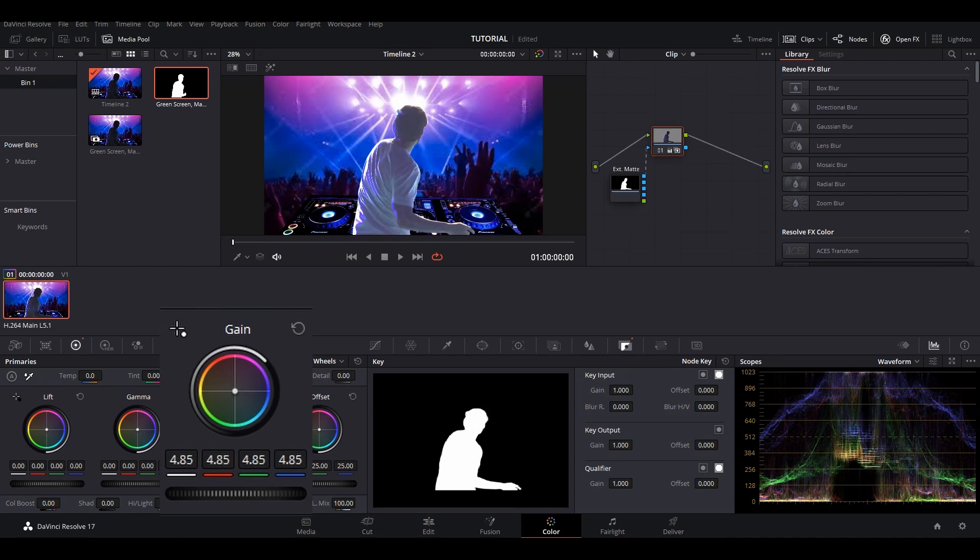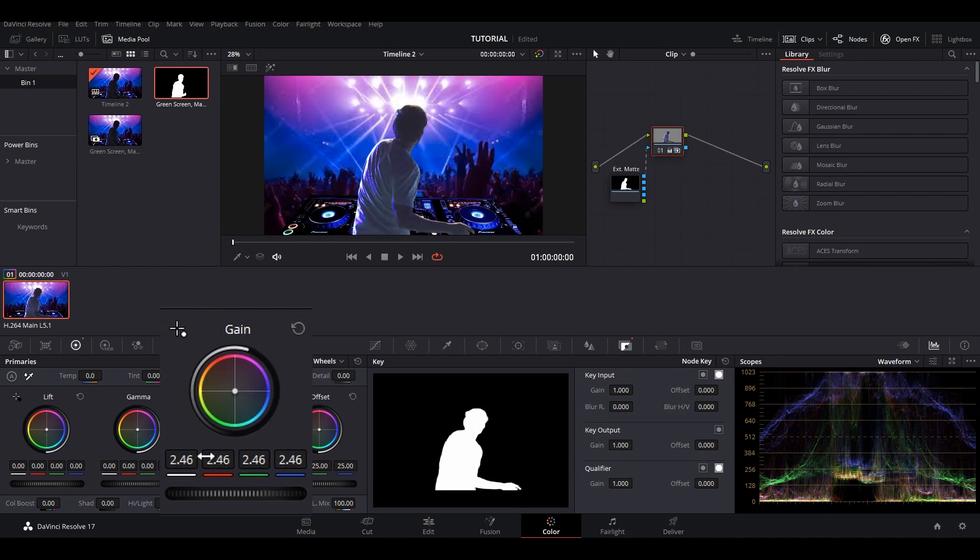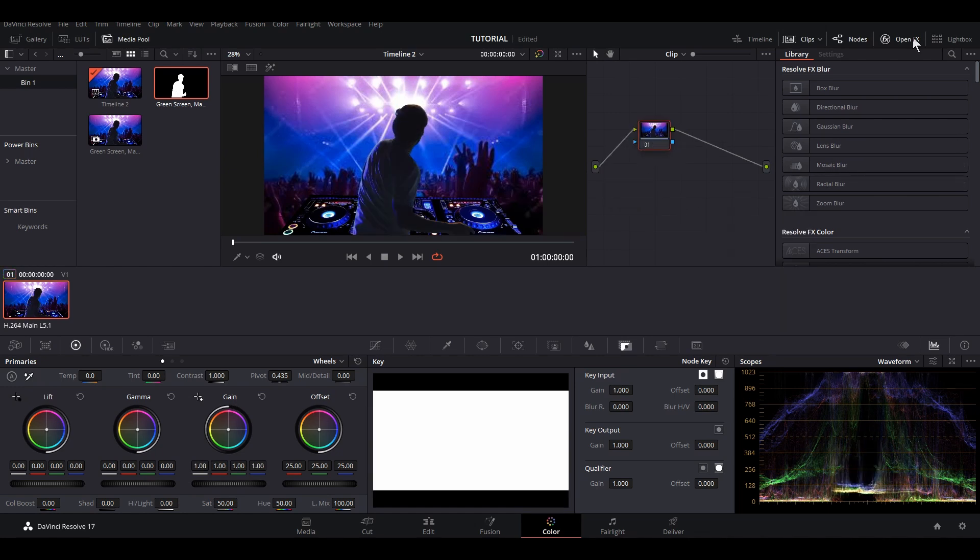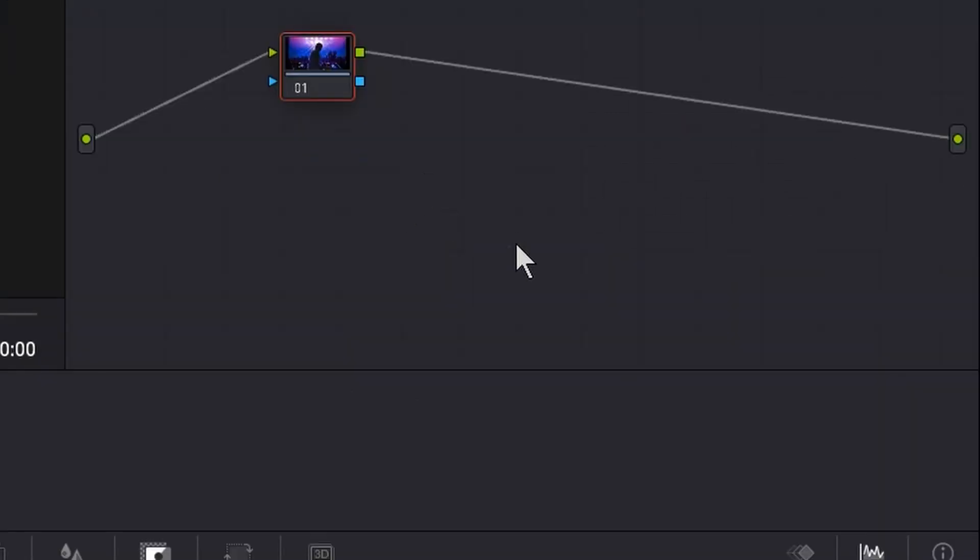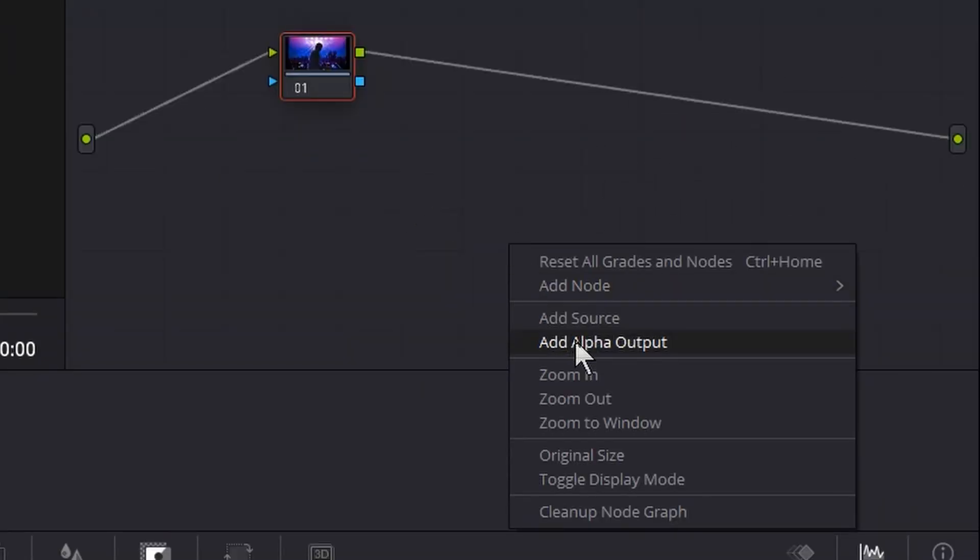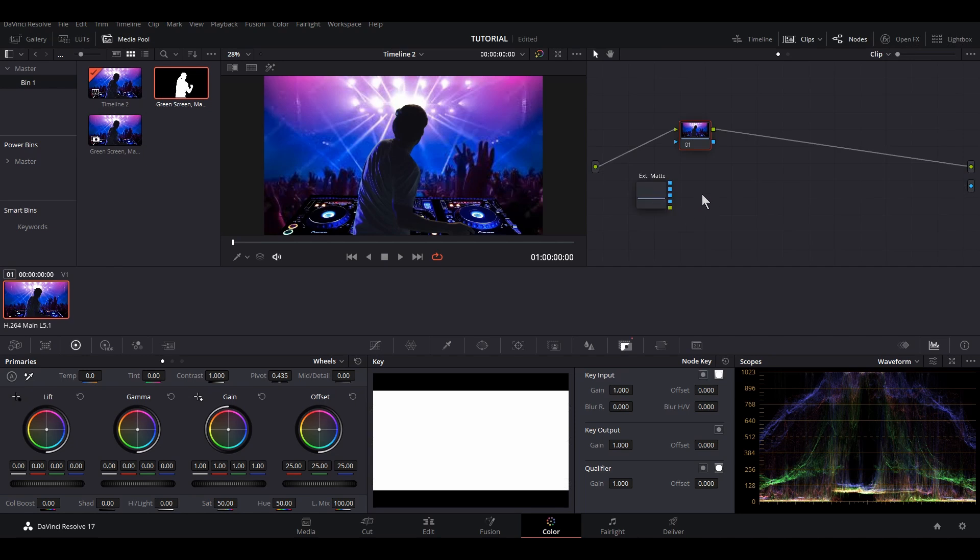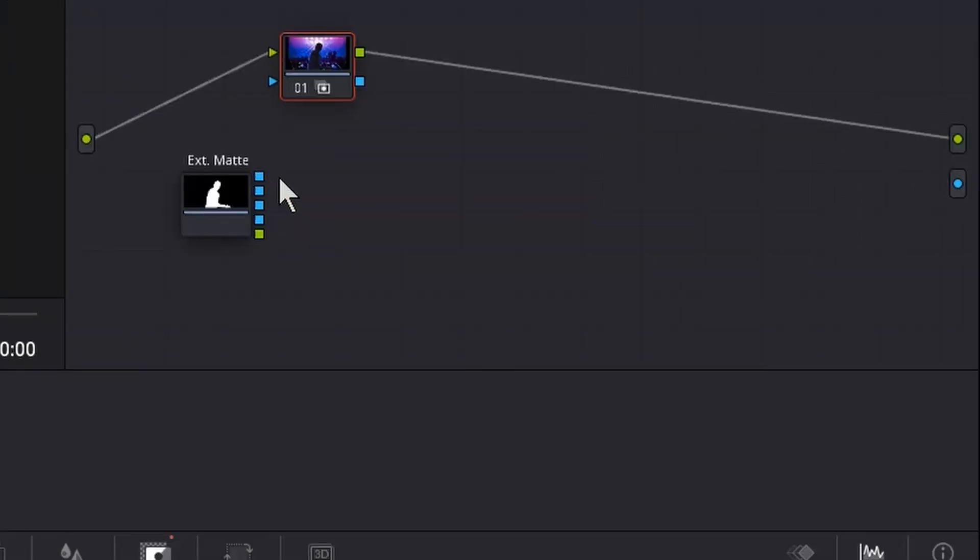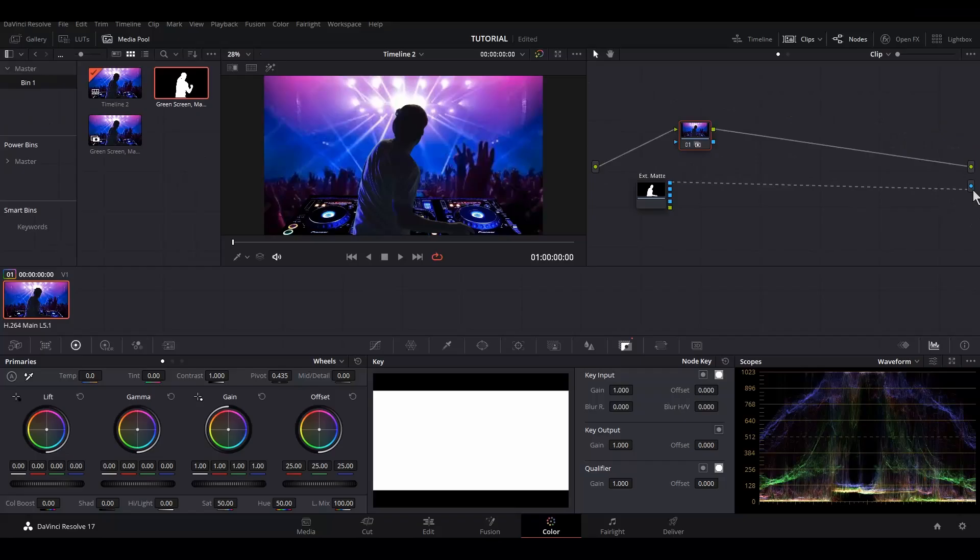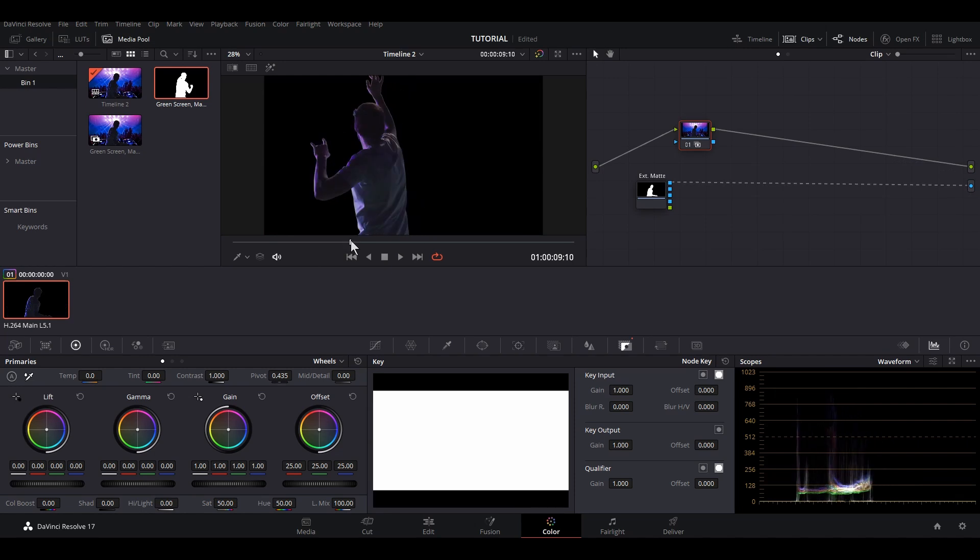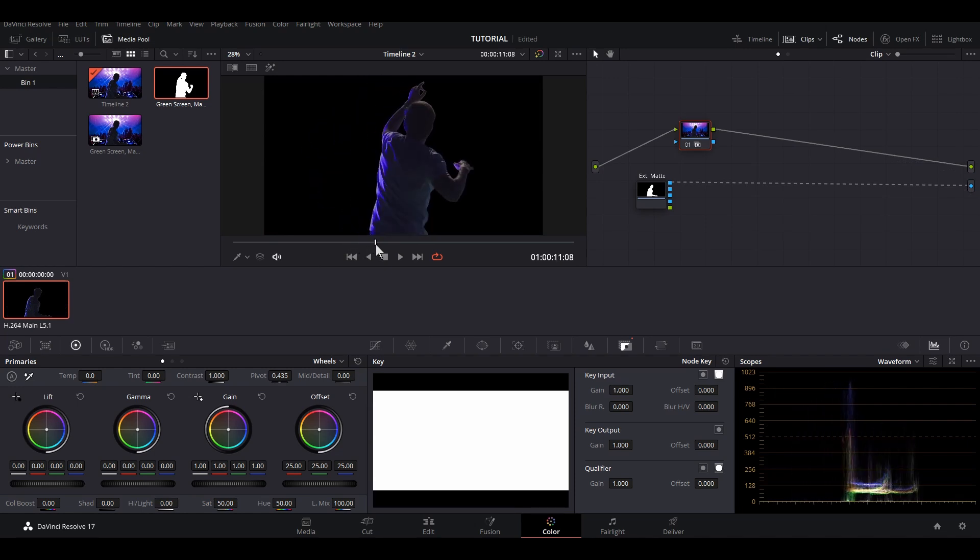Now, if you want to cut out your subject with a transparent background, just reset all of your nodes, then right-click and select Add Alpha Output. Then drag and drop the alpha matte to your node space, connect its alpha to the alpha output, and now you have a cutout with a transparent background.